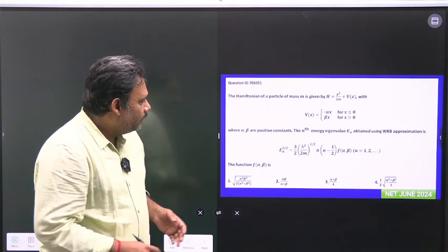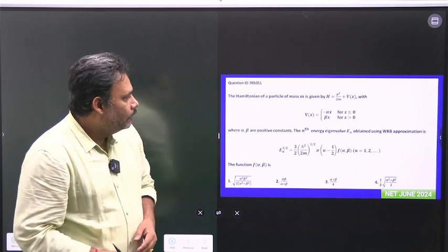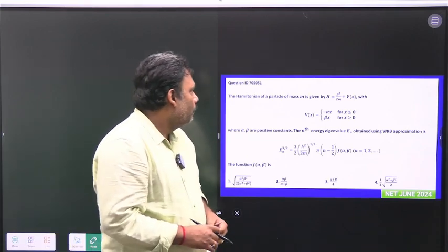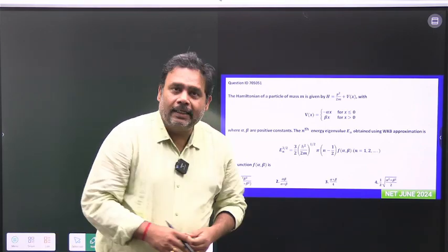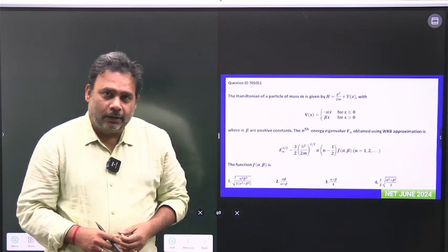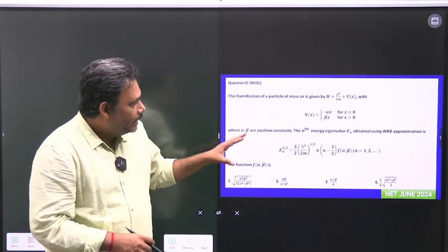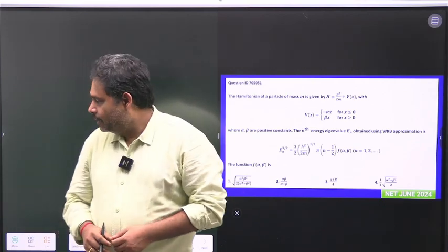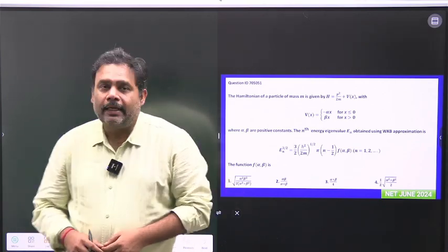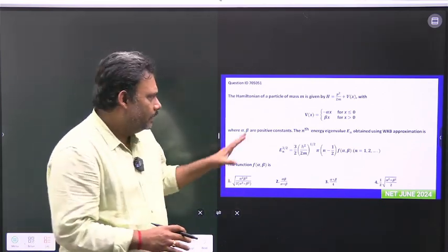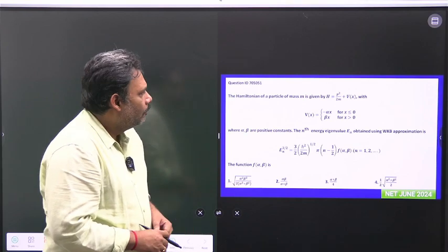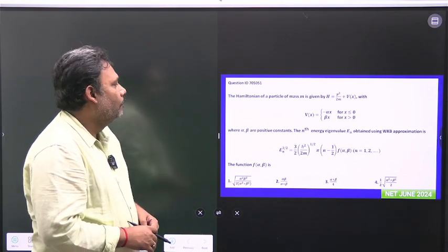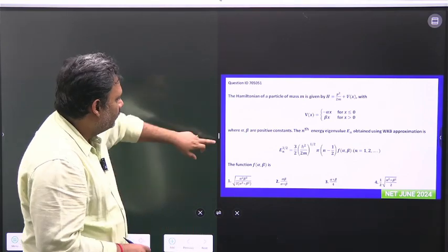Hello friends, let's try to solve one more problem from CSIR NET 2024. This is a really nice problem from quantum mechanics WKB approximation.